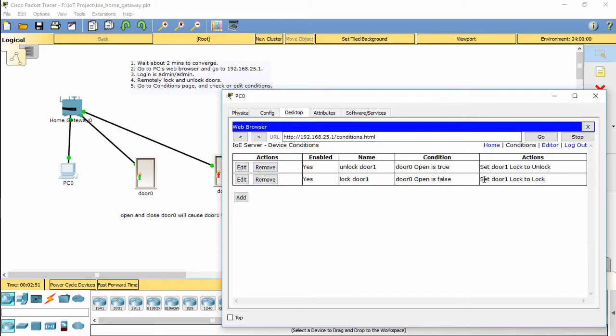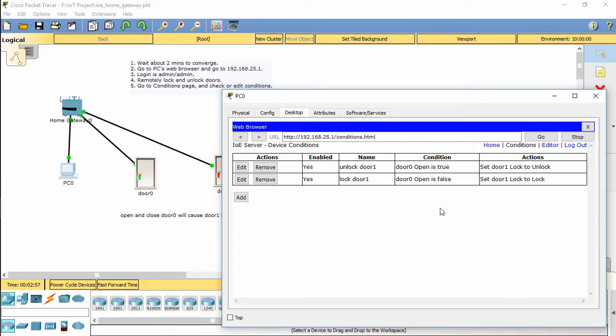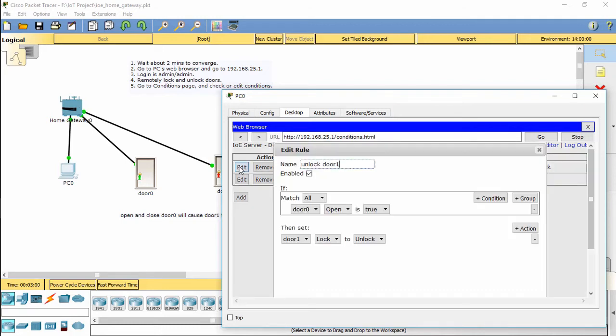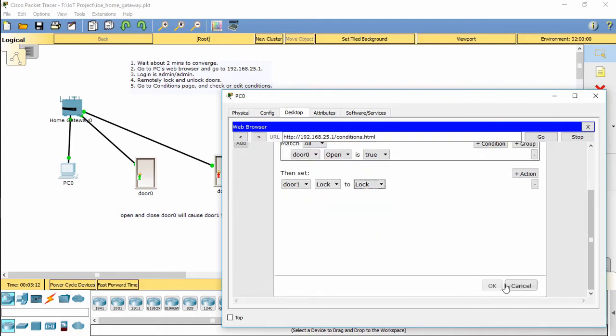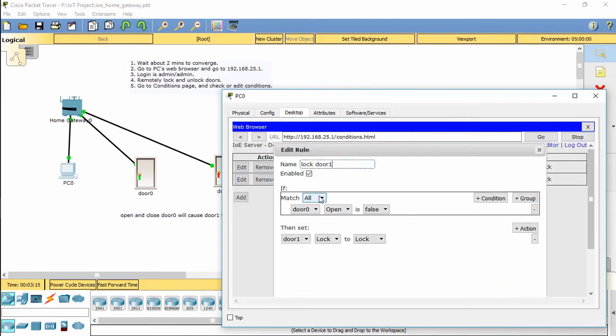As you can see, we can modify the rules to make it easier and more clear.